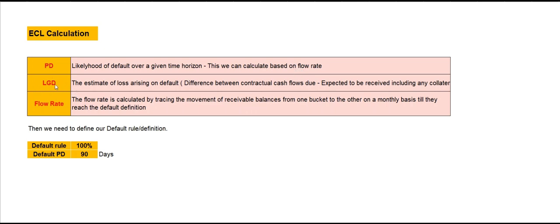Then LGD, which means loss given default. LGD is the estimate of loss arising from a default. This is calculated basically by taking the difference between the contractual cash flows due and the expected amount to be received, including any collaterals.